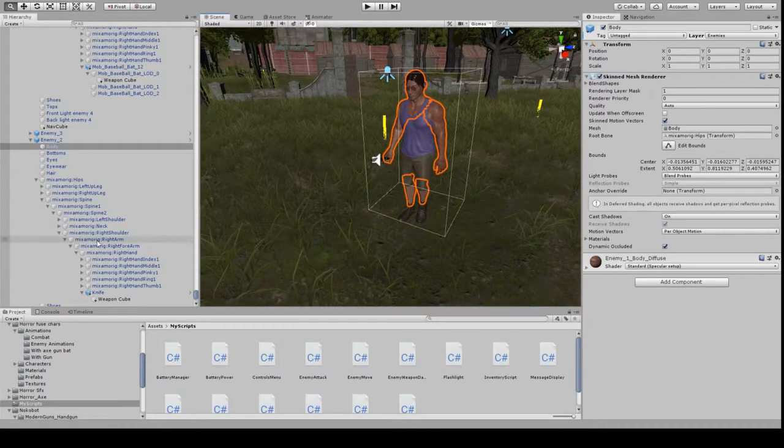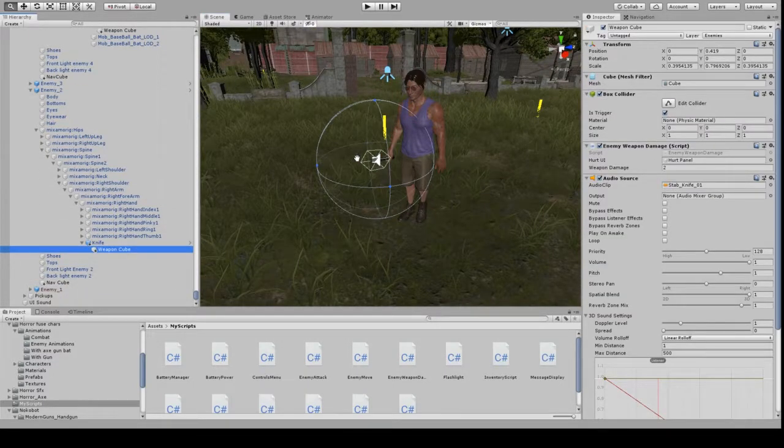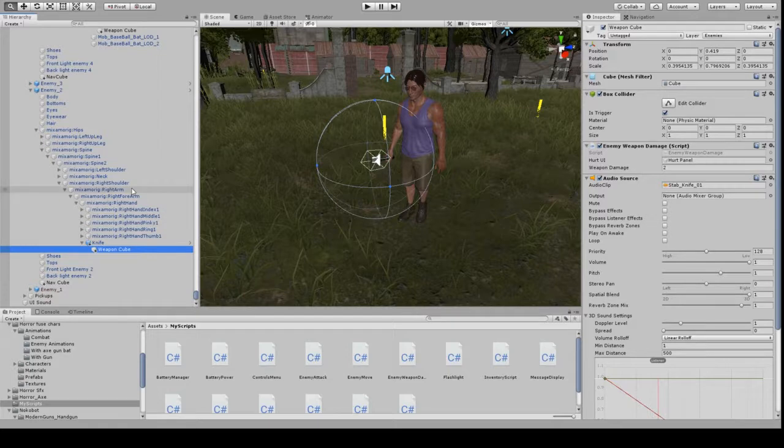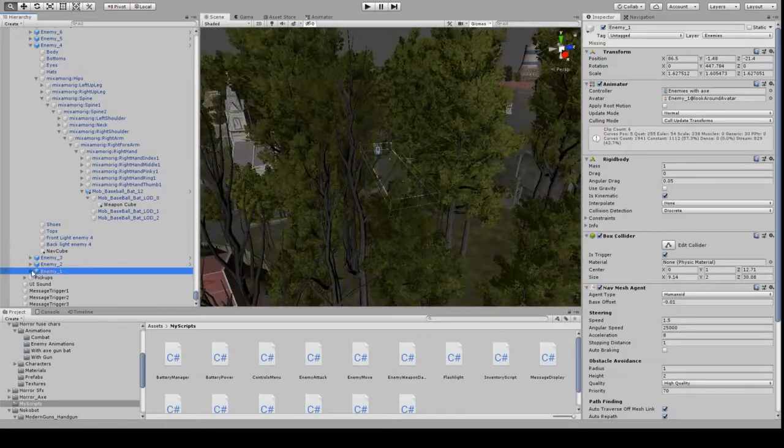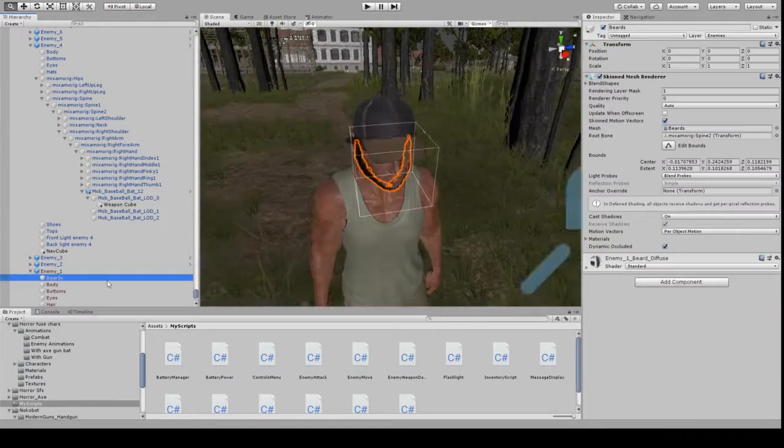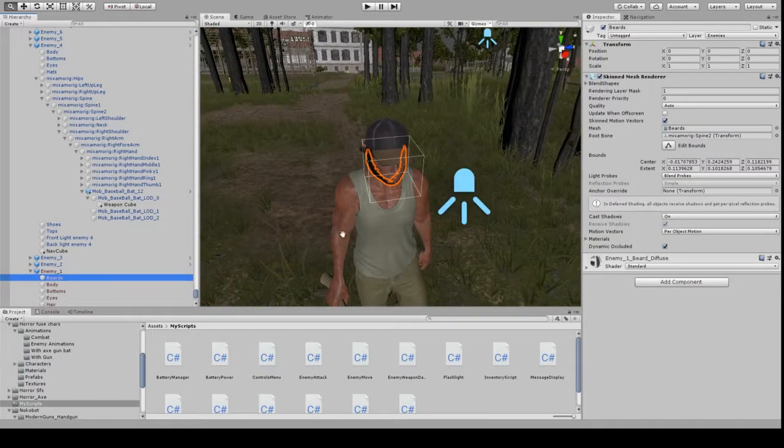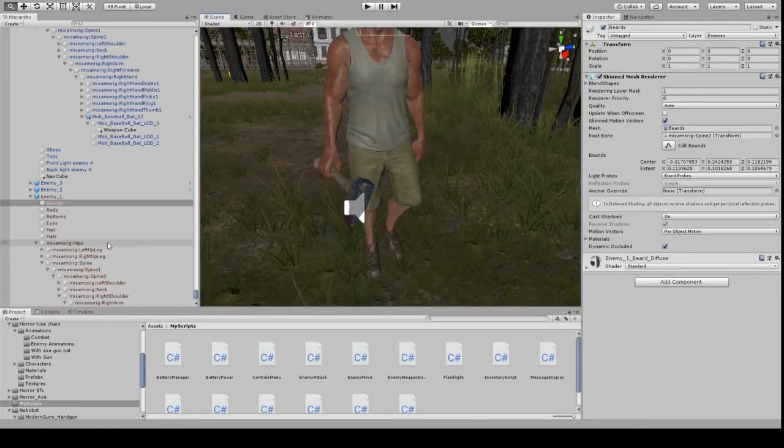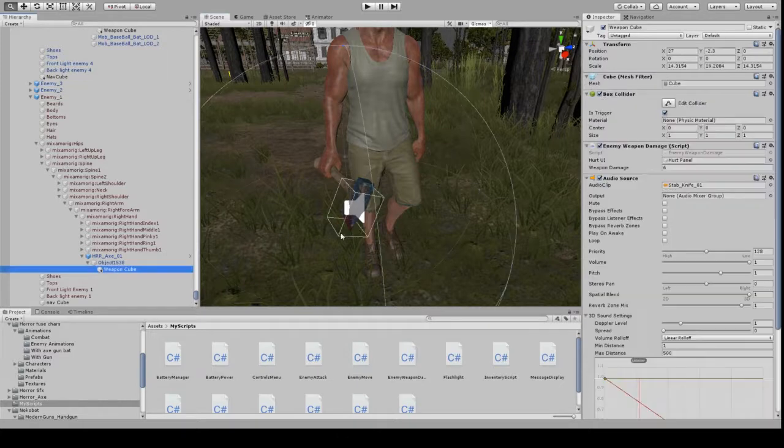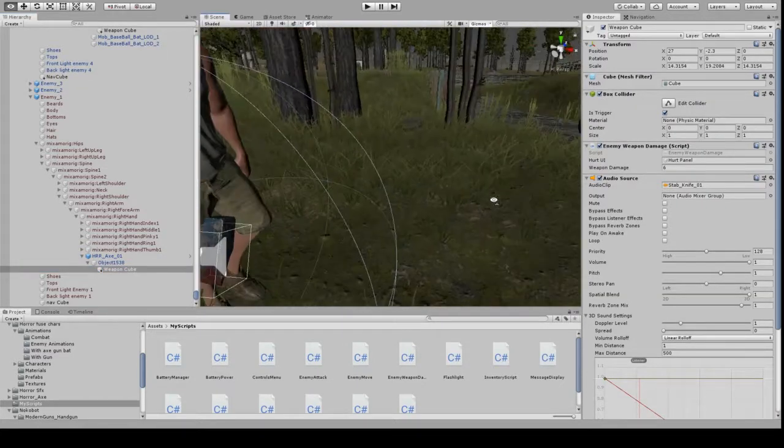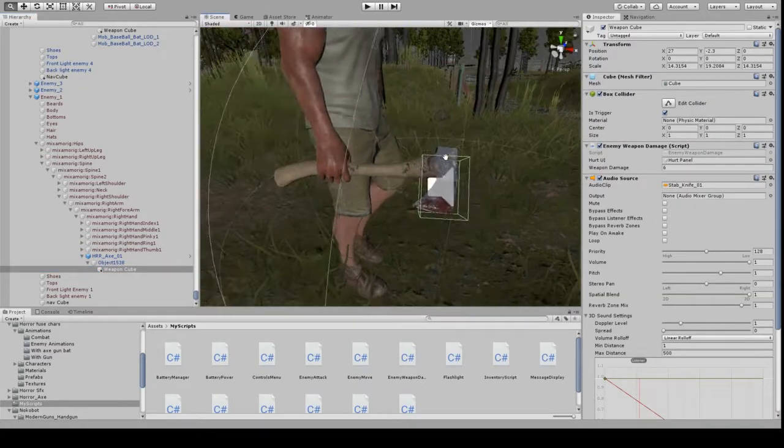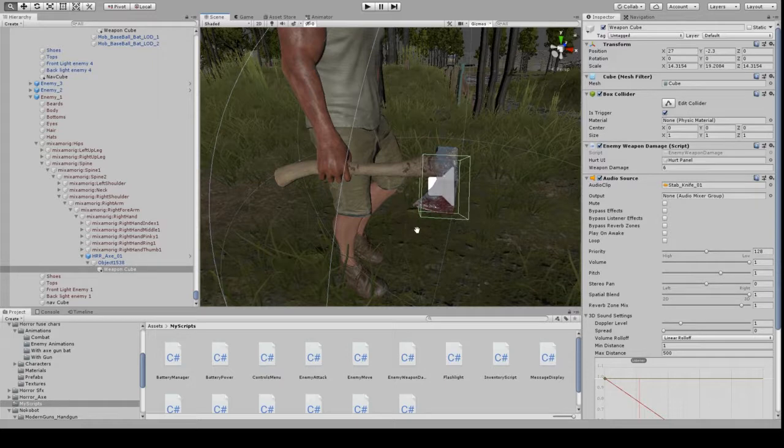So as you can see, just weapon cube, etc. And for the enemy one, this is for the axe, so you can see just there, just that little bit, that's the collider right there, so it shouldn't cover the entire axe.